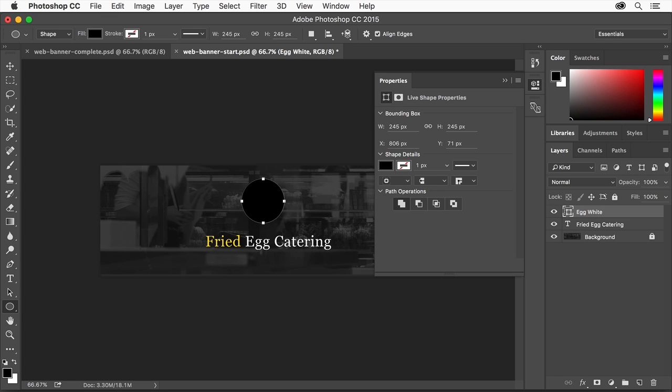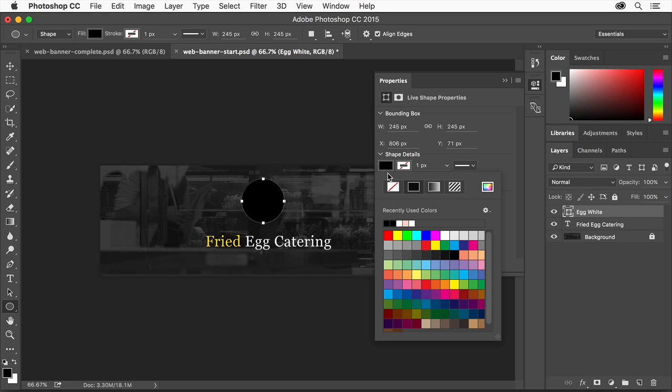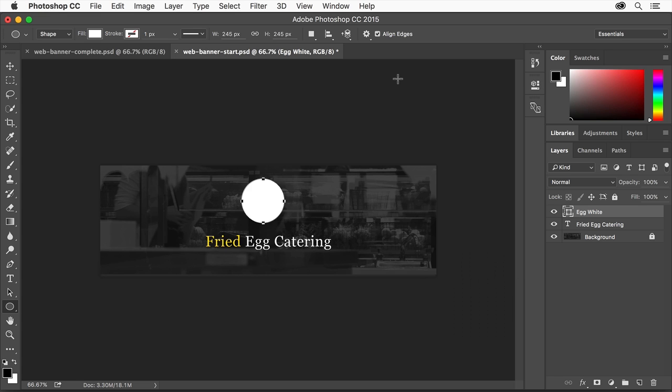Next you'll change the color of the shape so it looks more like an egg. Looking in the Properties panel that opened after you created the shape, click this color box and select a color fill to fill the circle with. Then click the Properties panel tab to close it.